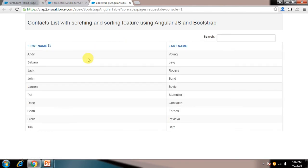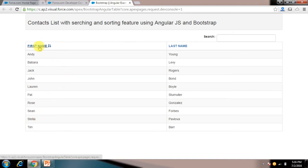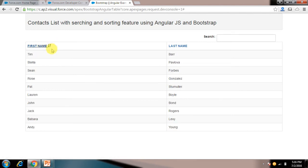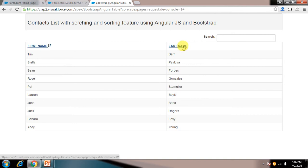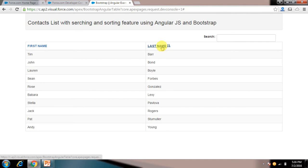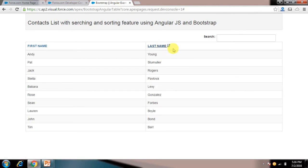So you can see I have here 10 records. If I click on this it shows me it is arranged in ascending order. When I click on this it arranges in descending order of first name. If I want to sort it with last name I just need to click on this, it gets arranged in ascending order of last name. If I click on this again it arranges in descending order.